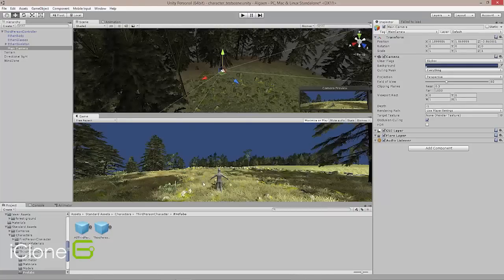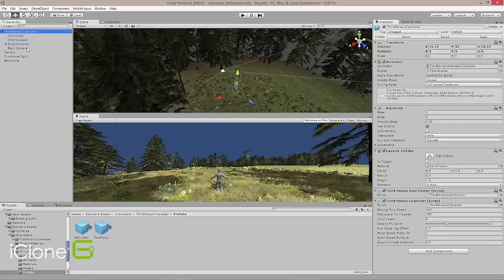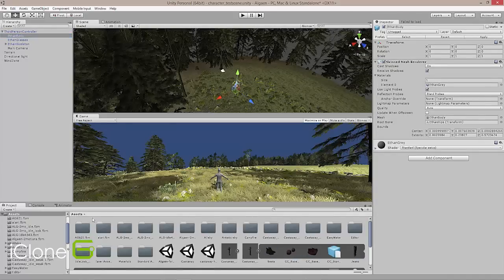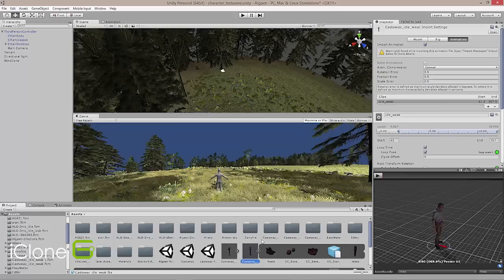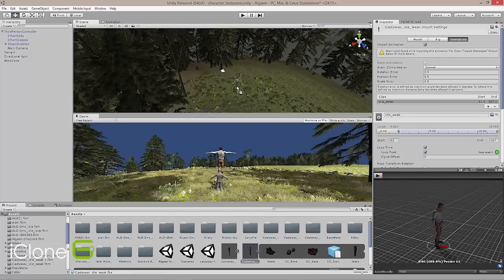So what we do is we go with our third person controller here, and we actually go ahead and we go to our assets and we're going to go get our castaway character here, and we're going to pull him into the scene like so. So I'm going to get him where he's really right there hanging out with Ethan.